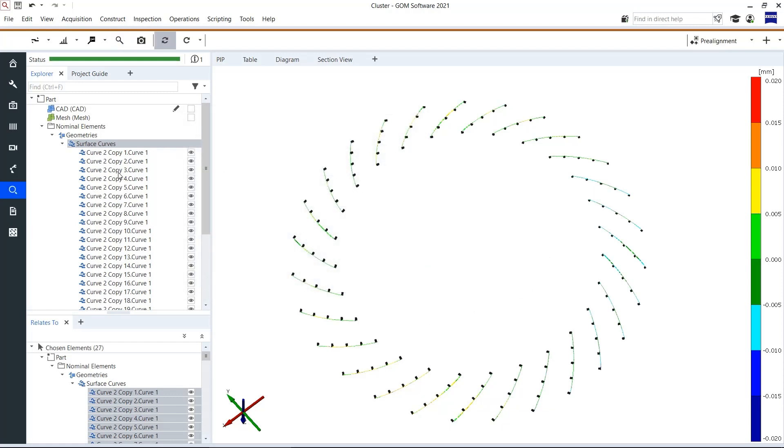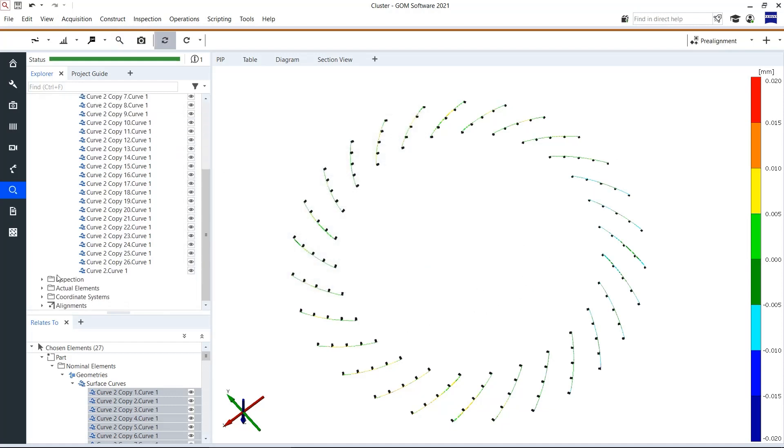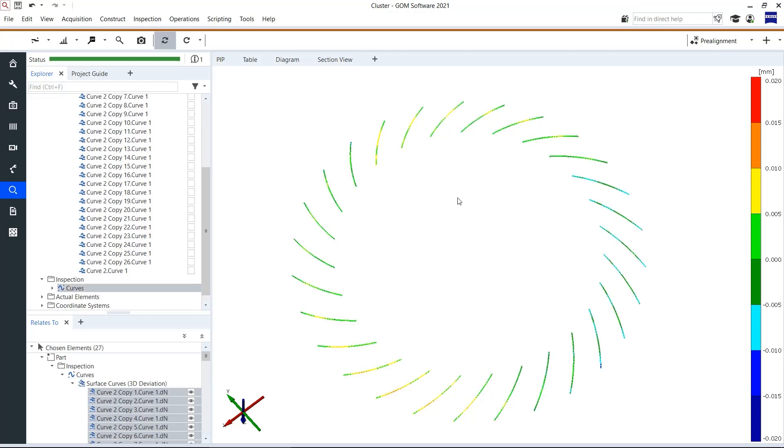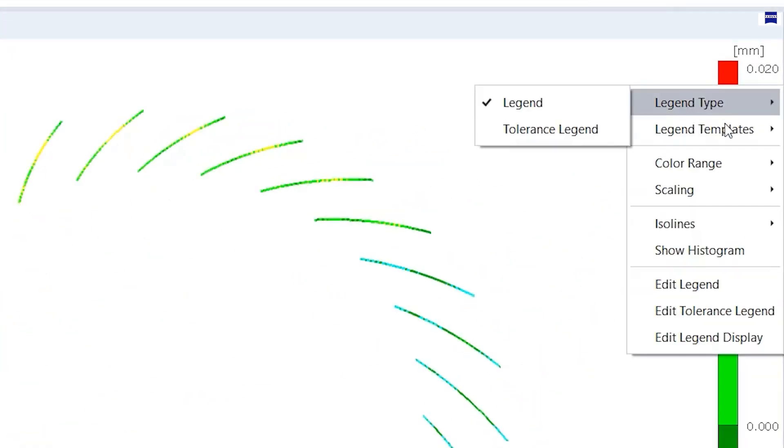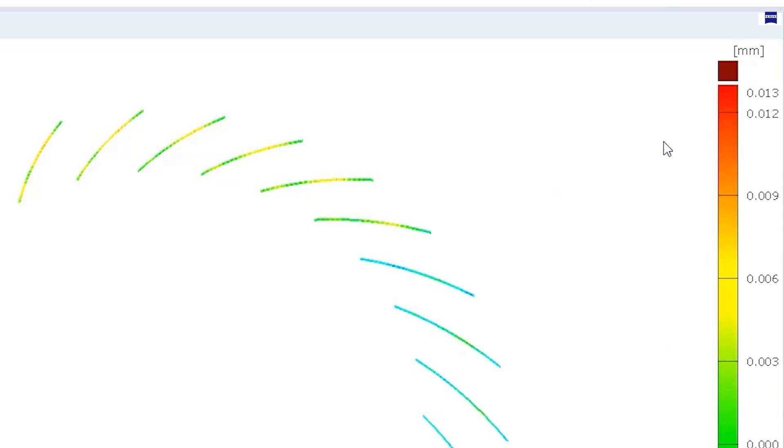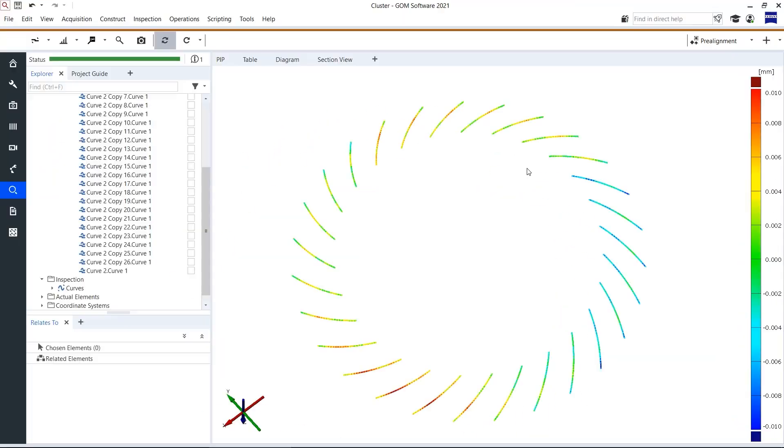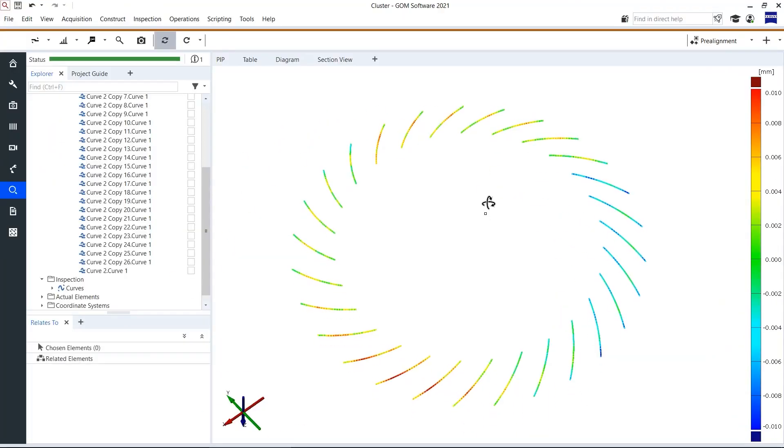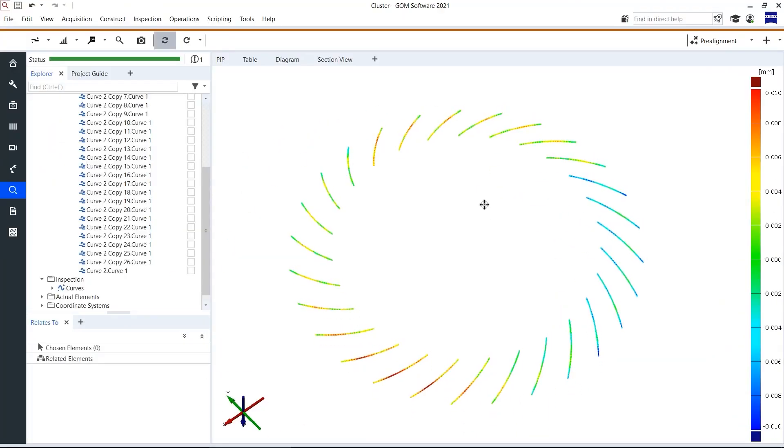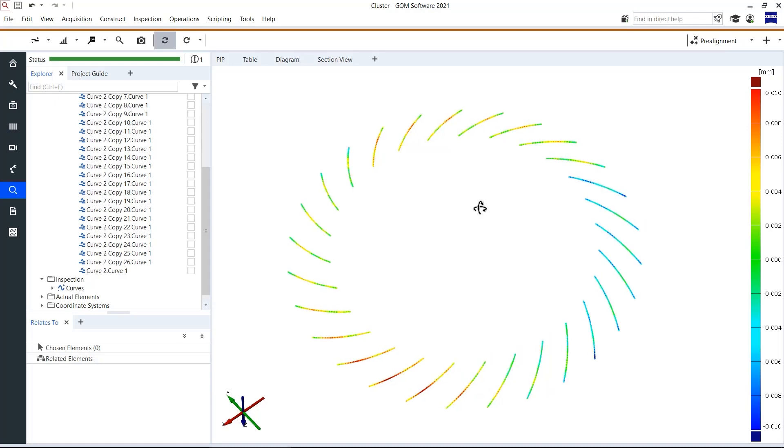Then I can also show exclusively this inspection. Change here the legend template of the legend and of course the scaling. And in this way I have created this check for all of the tooth flanks with the help of the cluster function.